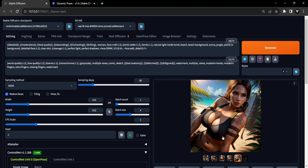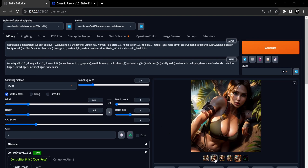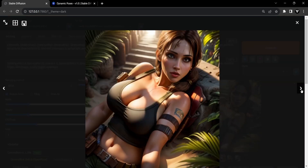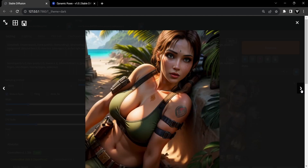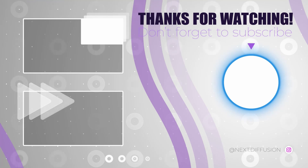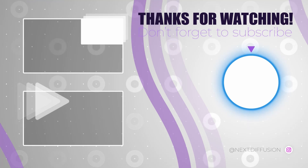I trust you've found this crash course to be valuable, and it would be truly appreciated if you express your support by liking this video and subscribing to the channel. Your engagement empowers us to craft more tutorial videos of this nature. Thank you for tuning in, and I look forward to seeing you in the next one.